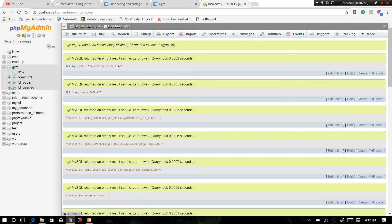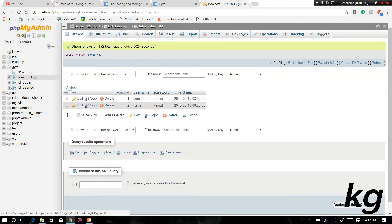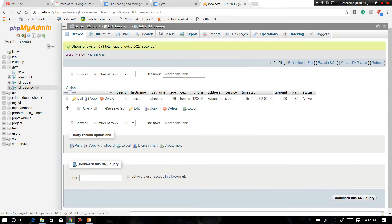Now everything has been imported. Our database is now set. We have an admin table, equipment table, and user registration table. Well, these are the three main tables that we need in this project. You can see the data's in here.